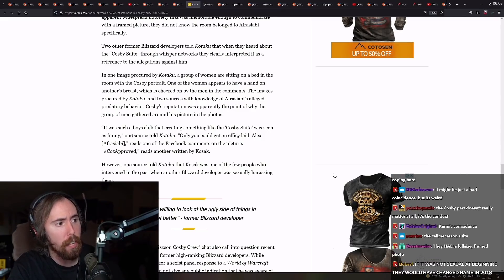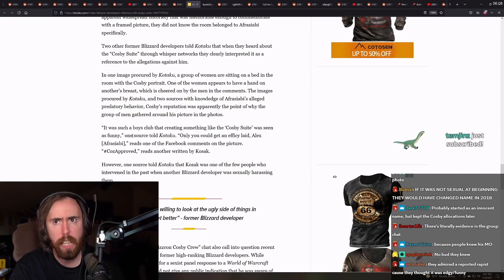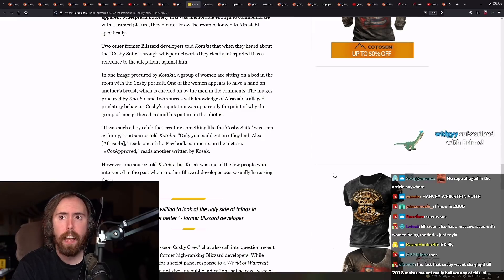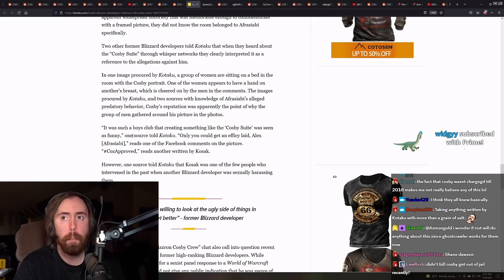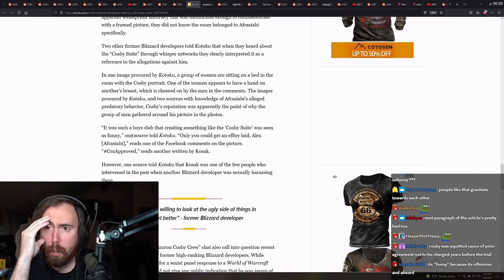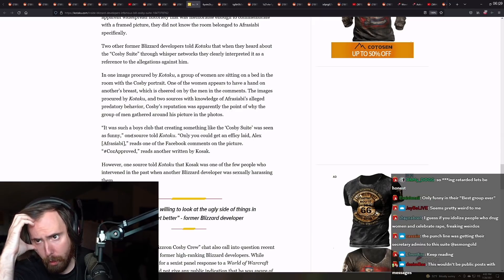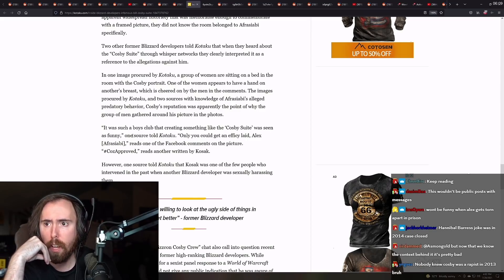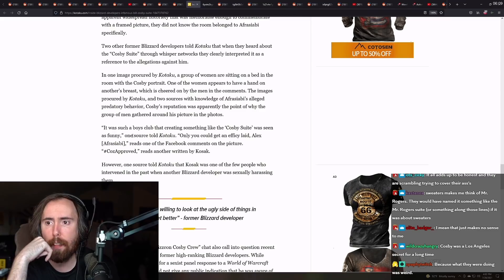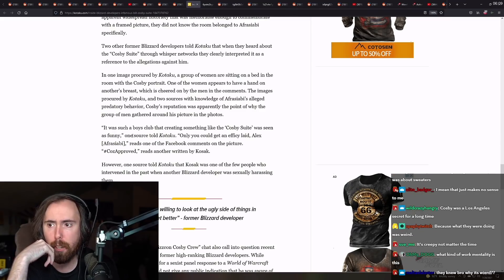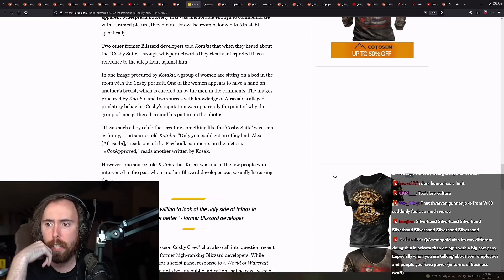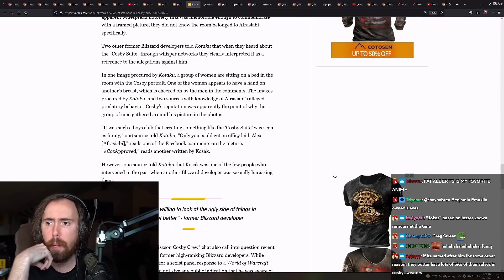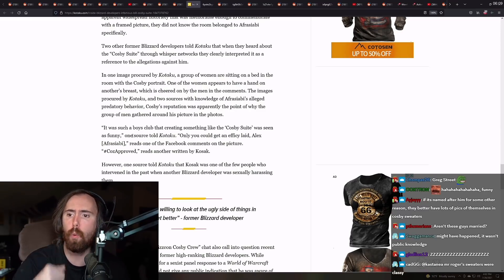They knew? Yeah. It's like 2013 rape jokes, lols? But, like, I feel like a rape joke would have to be funny, you know? Like, there's nothing funny about it. There's no punchline here. It's funny to them, though. Let's go ahead, I can read the rest of this, okay? The images of Prokirpikaku with two sources of knowledge of Afrasabi's alleged predator behavior Cosby's reputation was apparently to the point of why the group of men gathered around this picture in the photos. It was such a boys club that creating something like the Cosby suite was seen as funny. Only you could get an efficacy laid. Alex reads. One of the comments in the picture, Cos approved, written by Cossack.